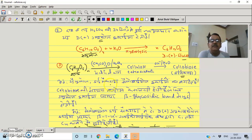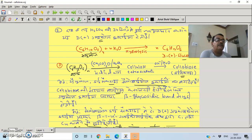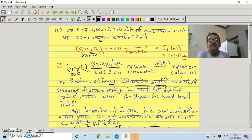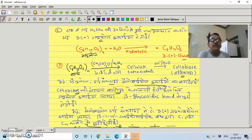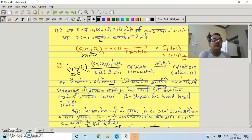Cellulose gives cellobiose on hydrolysis, which is similar to maltose — both have two glucose units. The difference is that in maltose the two glucose units are joined by an alpha glycosidic bond (alpha-D-glucose), whereas in cellulose the glucose units are joined by a beta glycosidic bond.